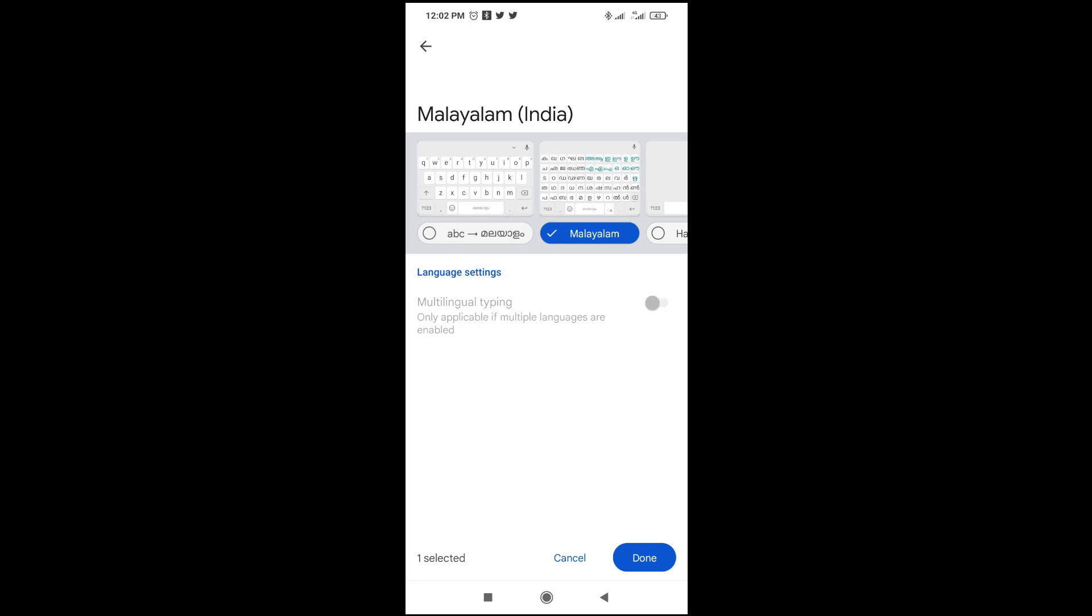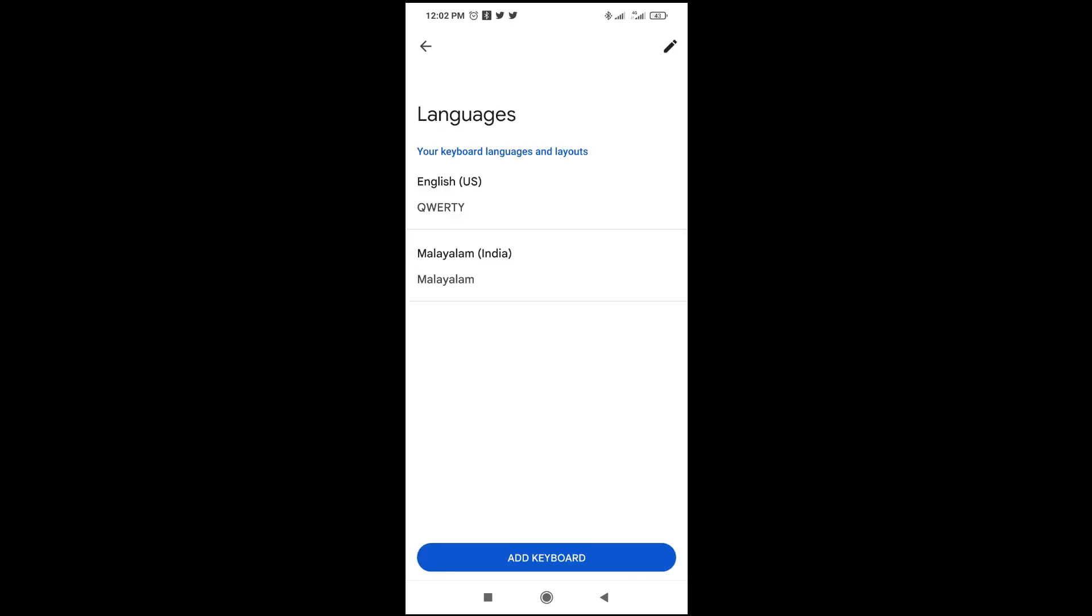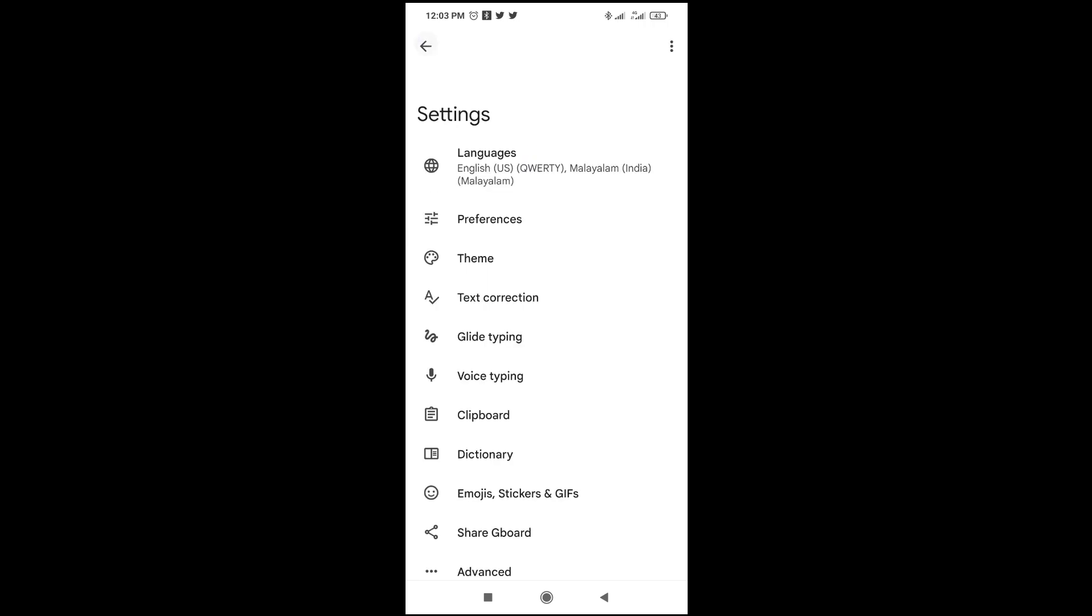When done, the next thing is just to click on 'Done' right here. As you can see, it has been added. Let's go back to where you can type.